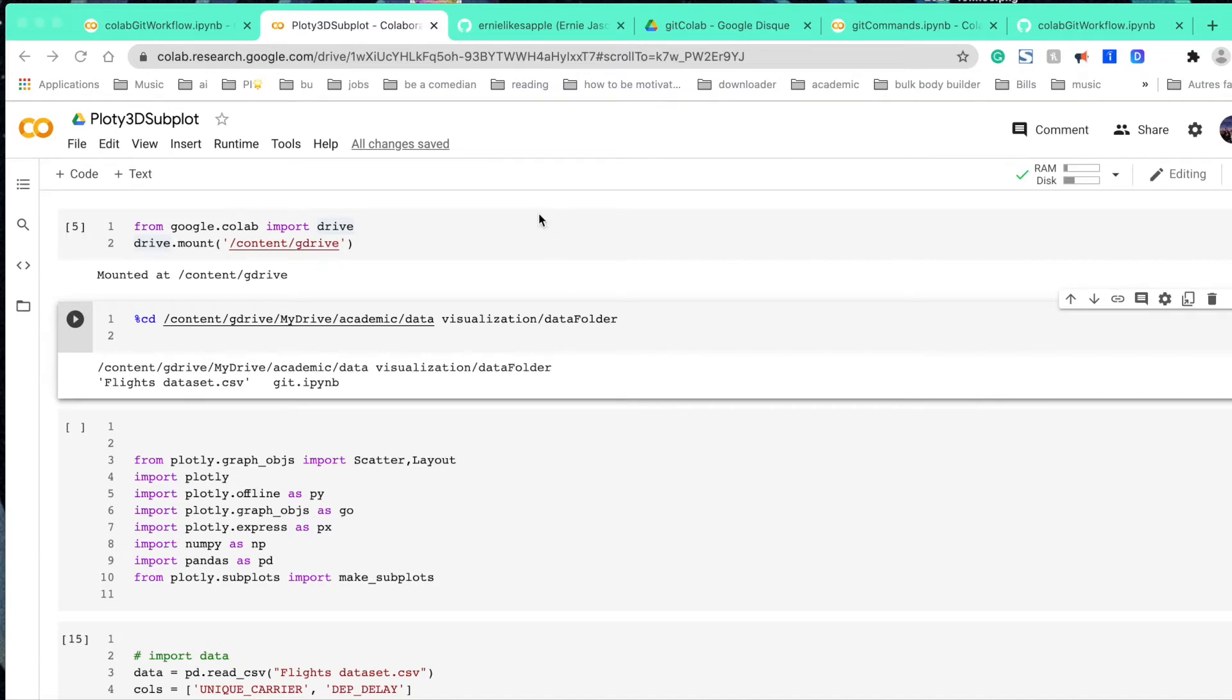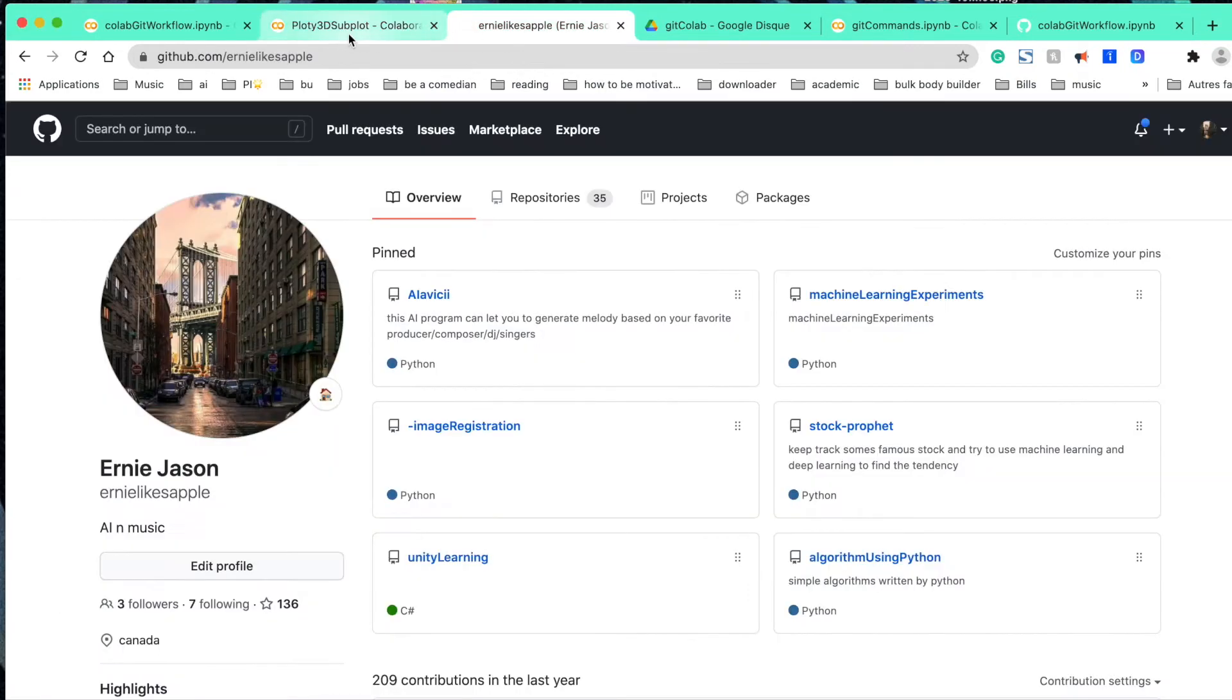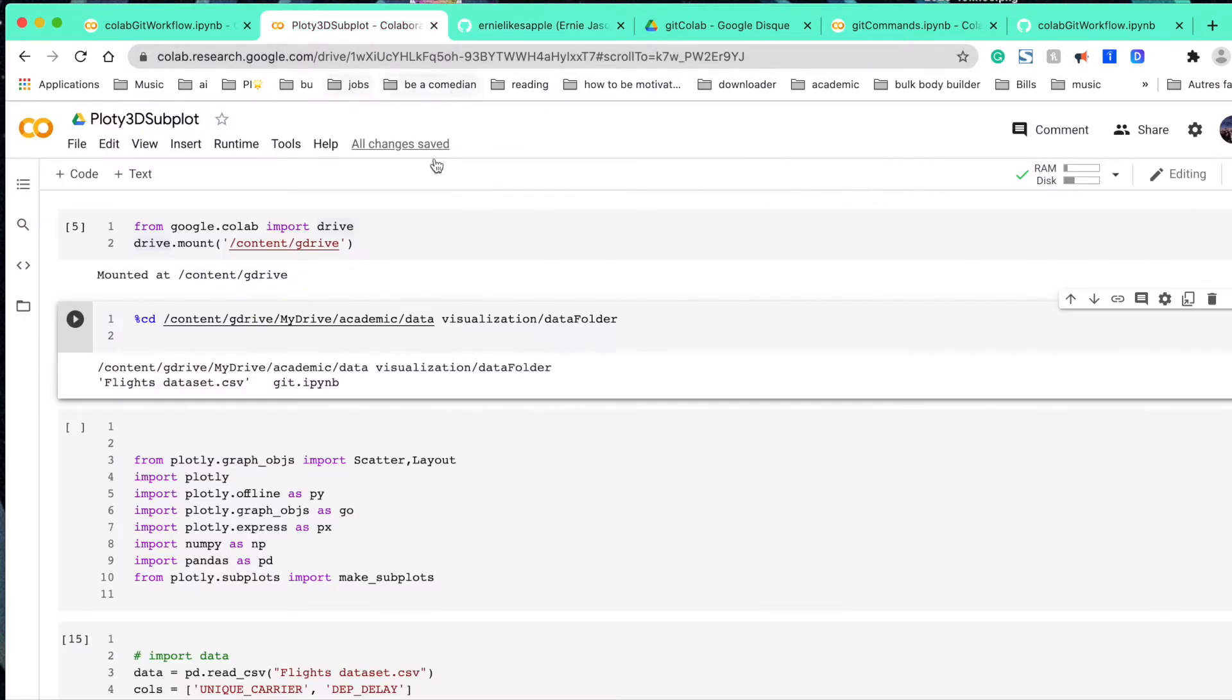Hey guys, in today's video, we're going to be talking about how do we combine GitHub and Google Colab together. We're talking about the workflow.